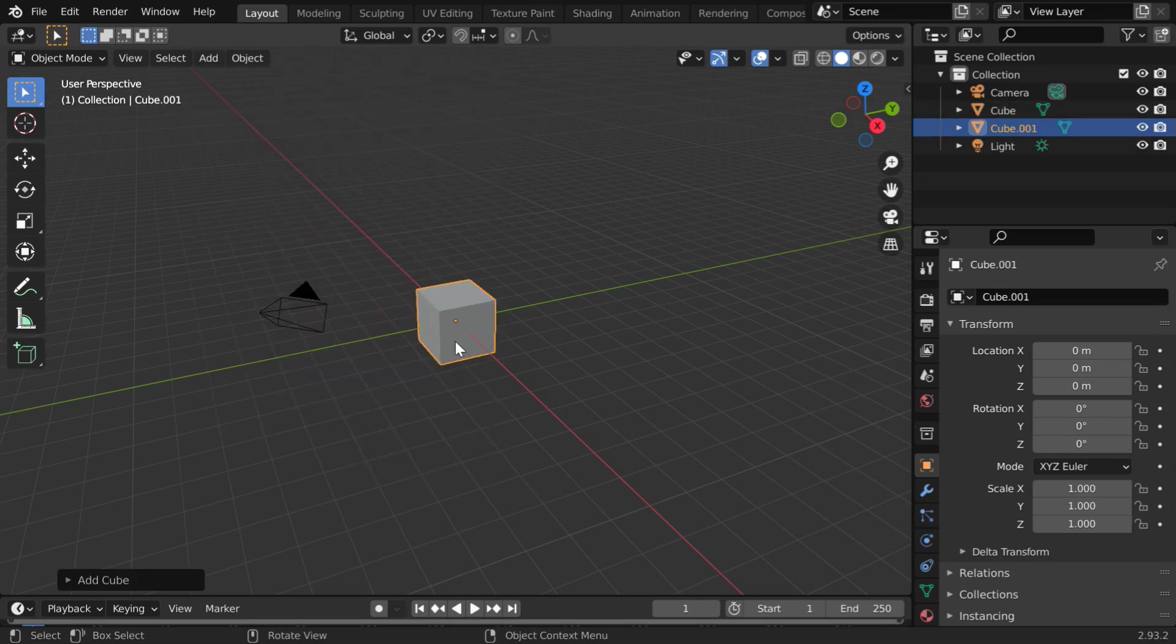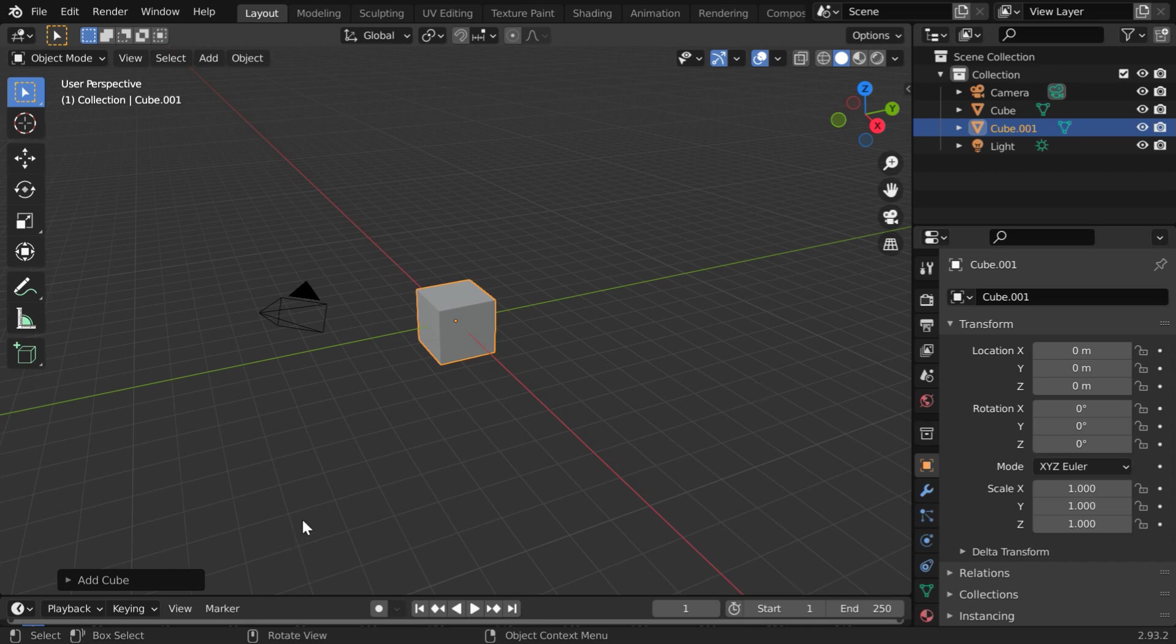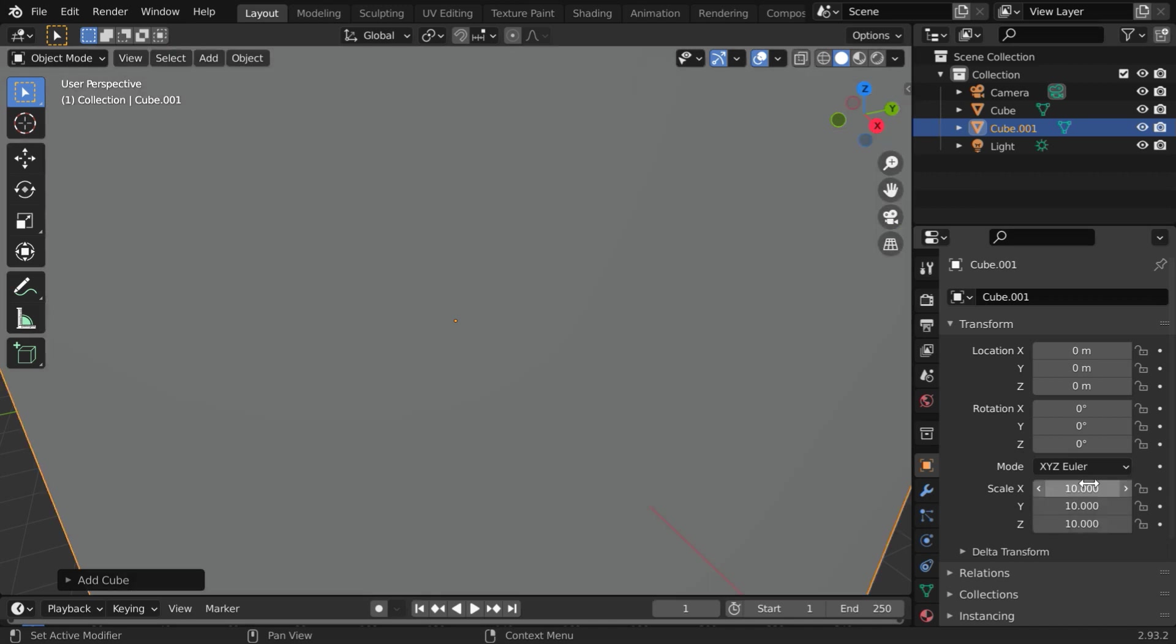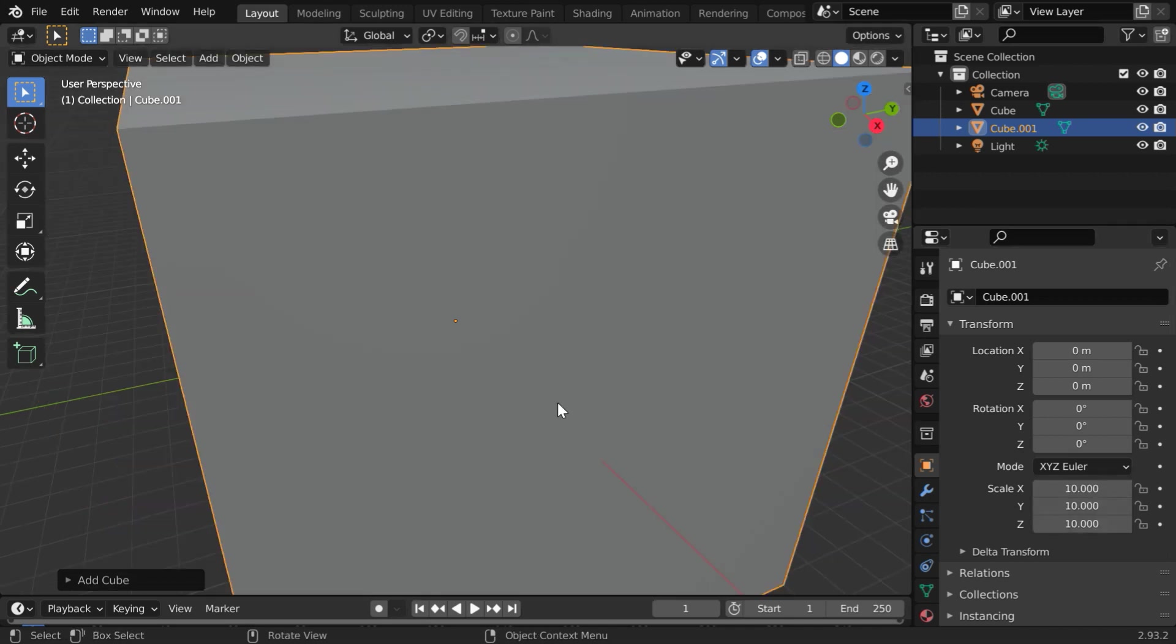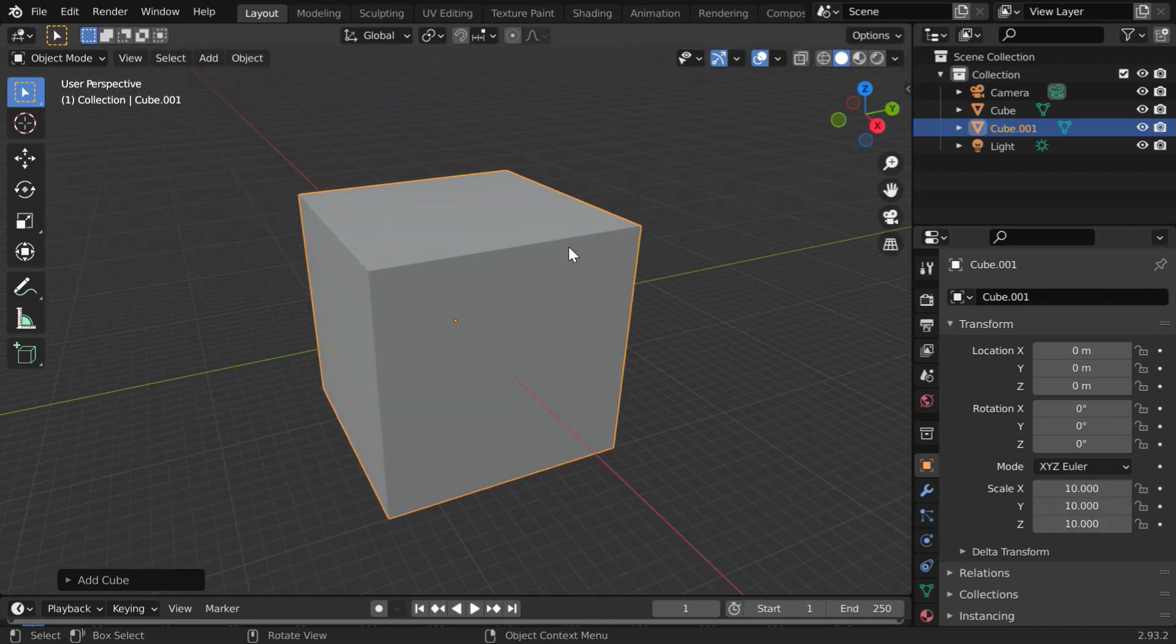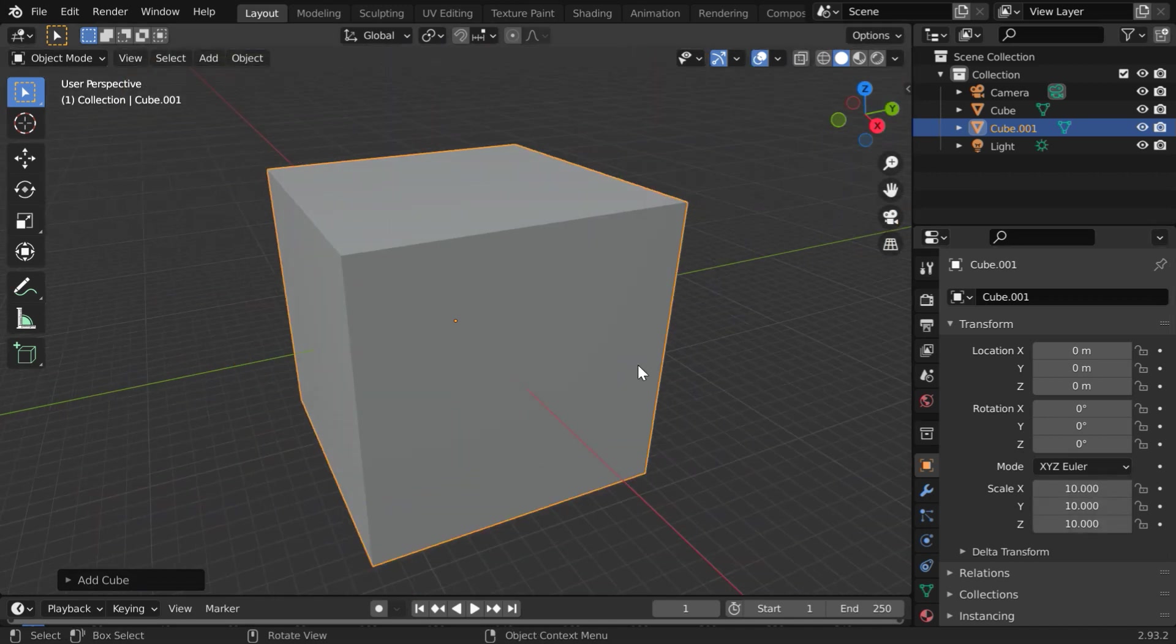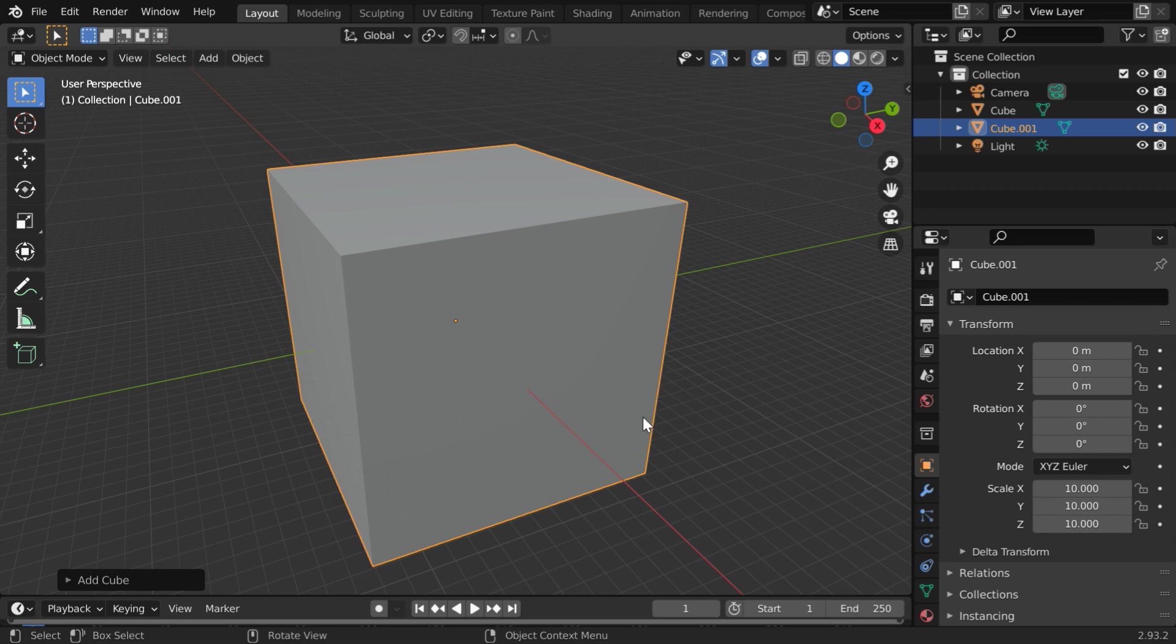This second cube is currently selected, and it must be quite bigger in size. So in the object properties, please change these scale factors to 10. Now, this bigger cube will work as the volume for our volumetric lighting.